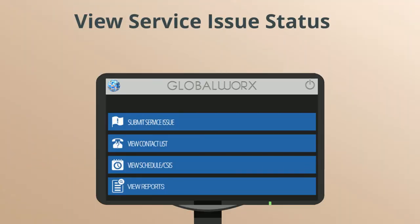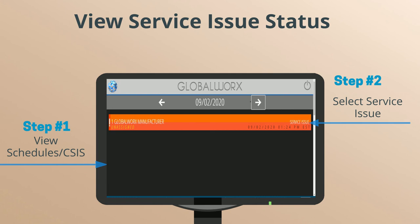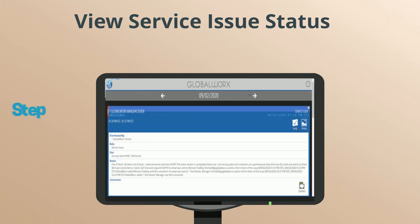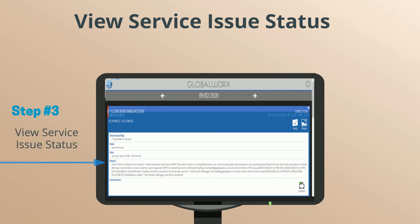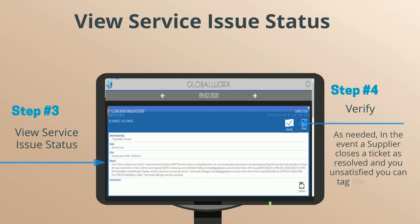View Service Issue Status. Step 1: From the Main Menu, select View Schedule CSIS. Step 2: Select the service issue that was created. Step 3: View Service Issue Status. Step 4 — As Needed: In the event a supplier closes a ticket as resolved and you're unsatisfied, you can tag the ticket as unsatisfactory.